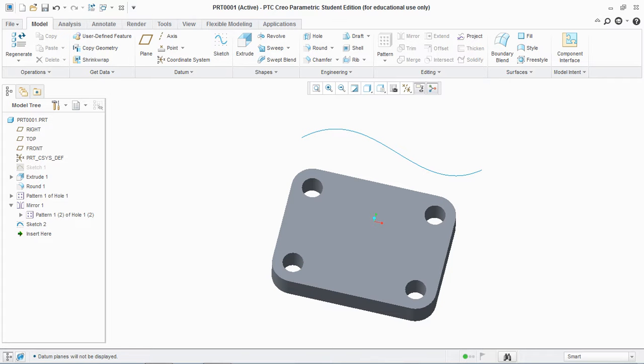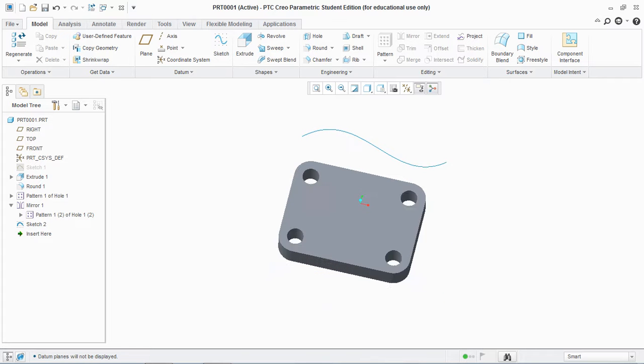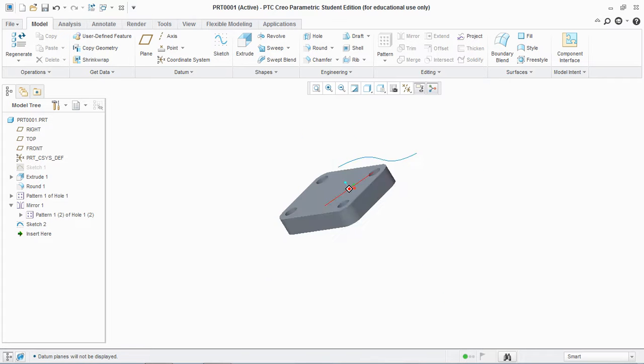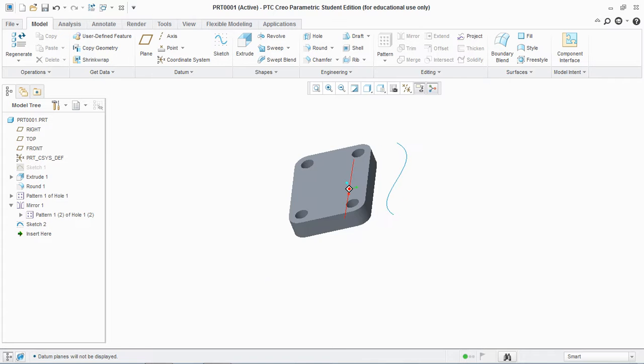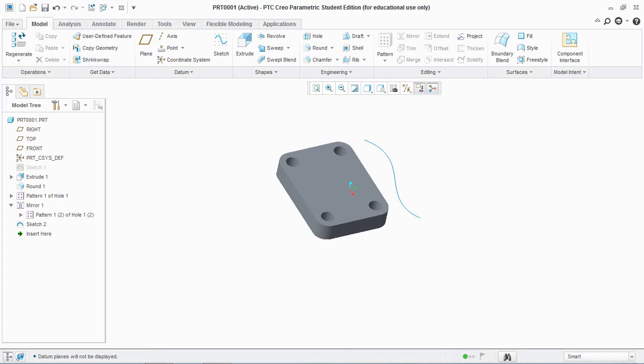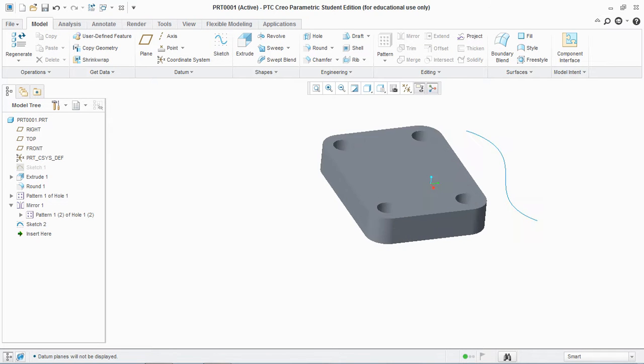Basically there are three to four types of datum planes you can create. So let's get started. The first type of datum plane is offset or parallel datum plane.